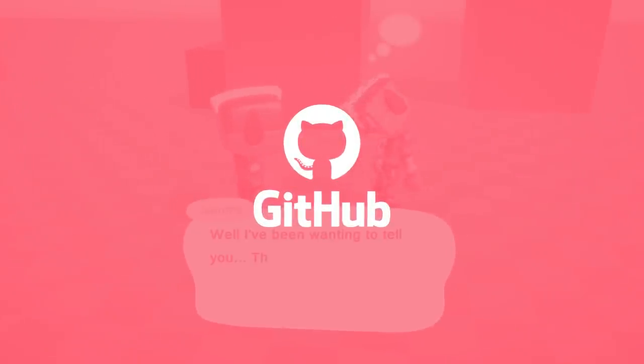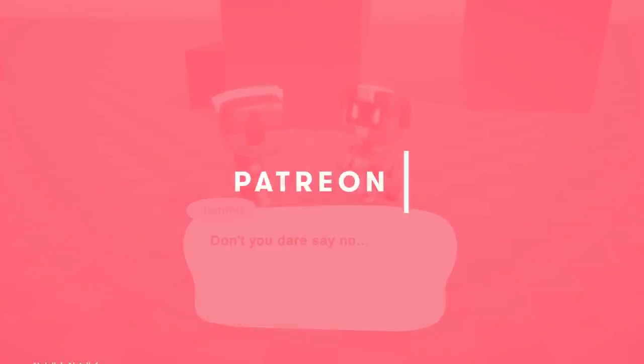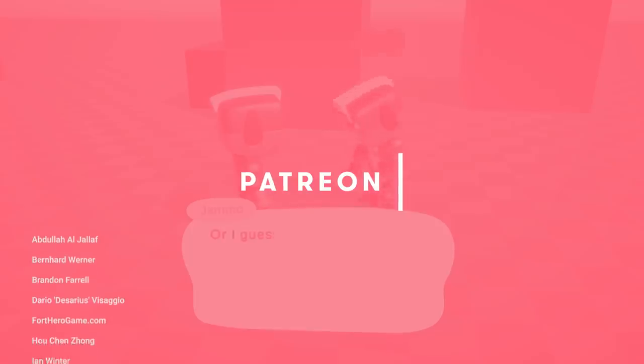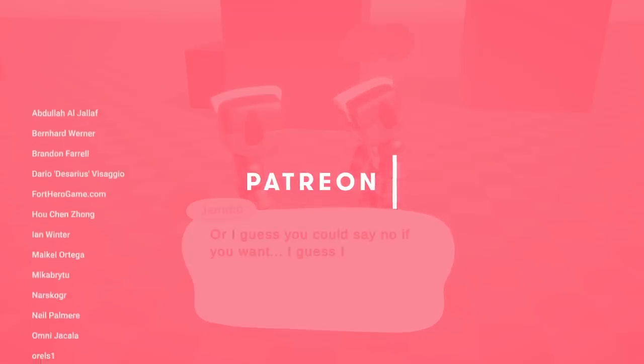Mixing Jam is supported by some amazing people on Patreon, including these top tier supporters.